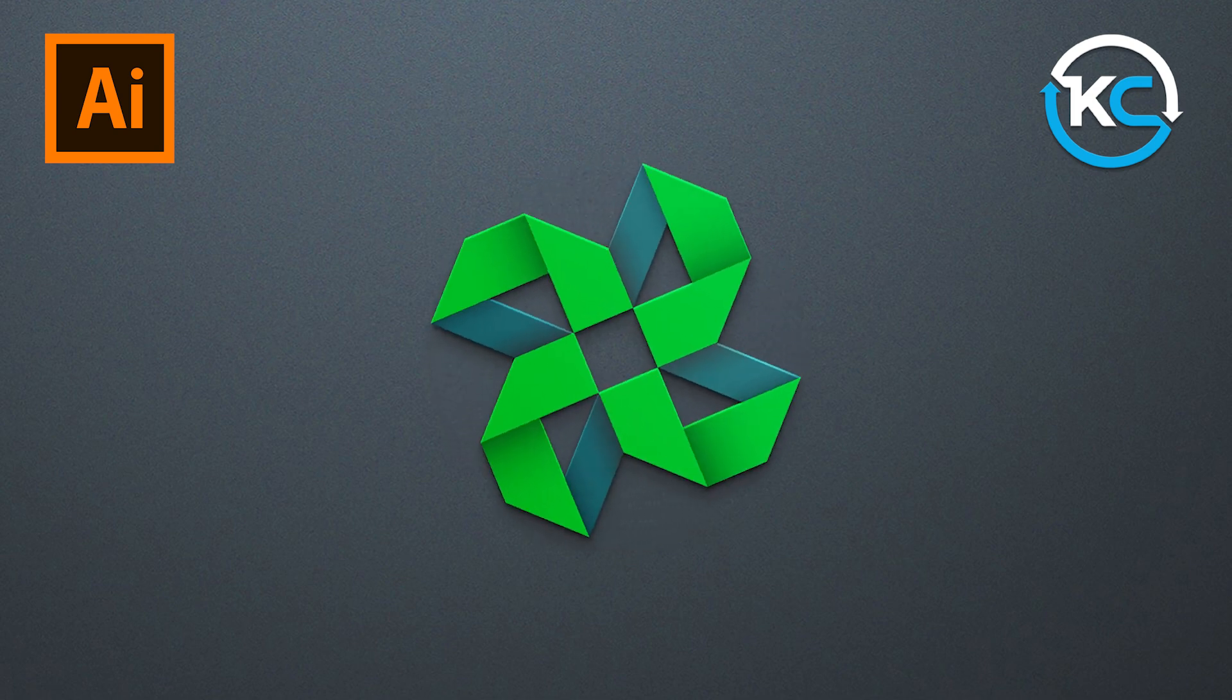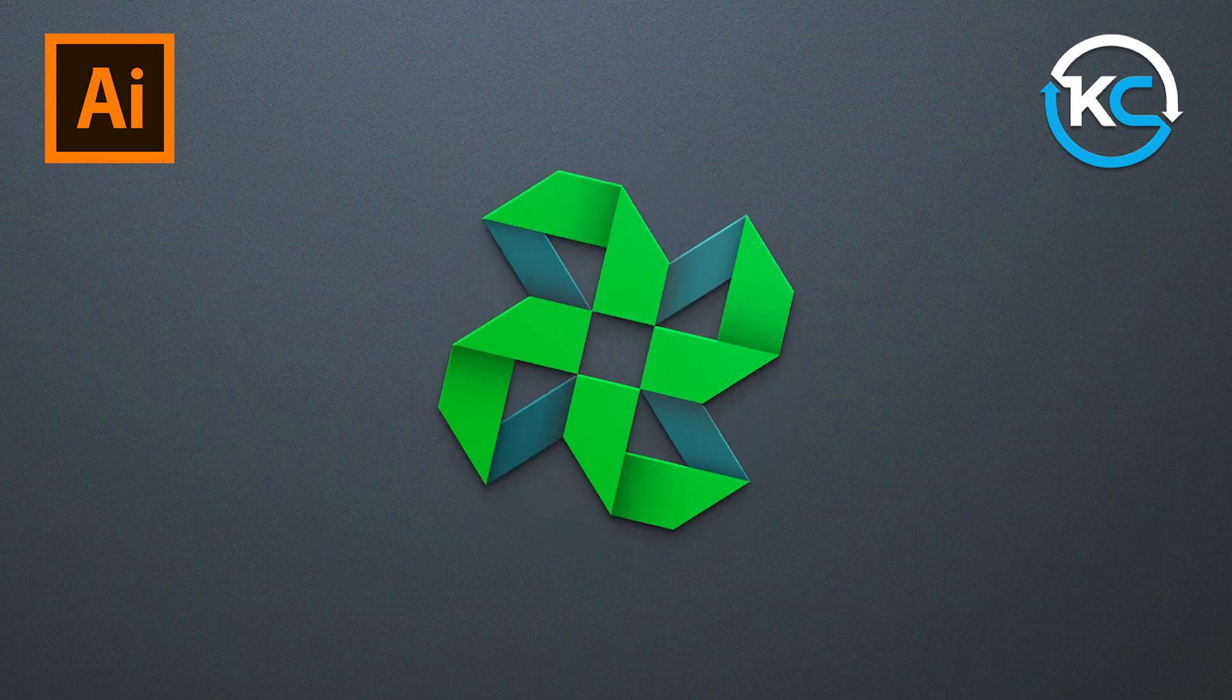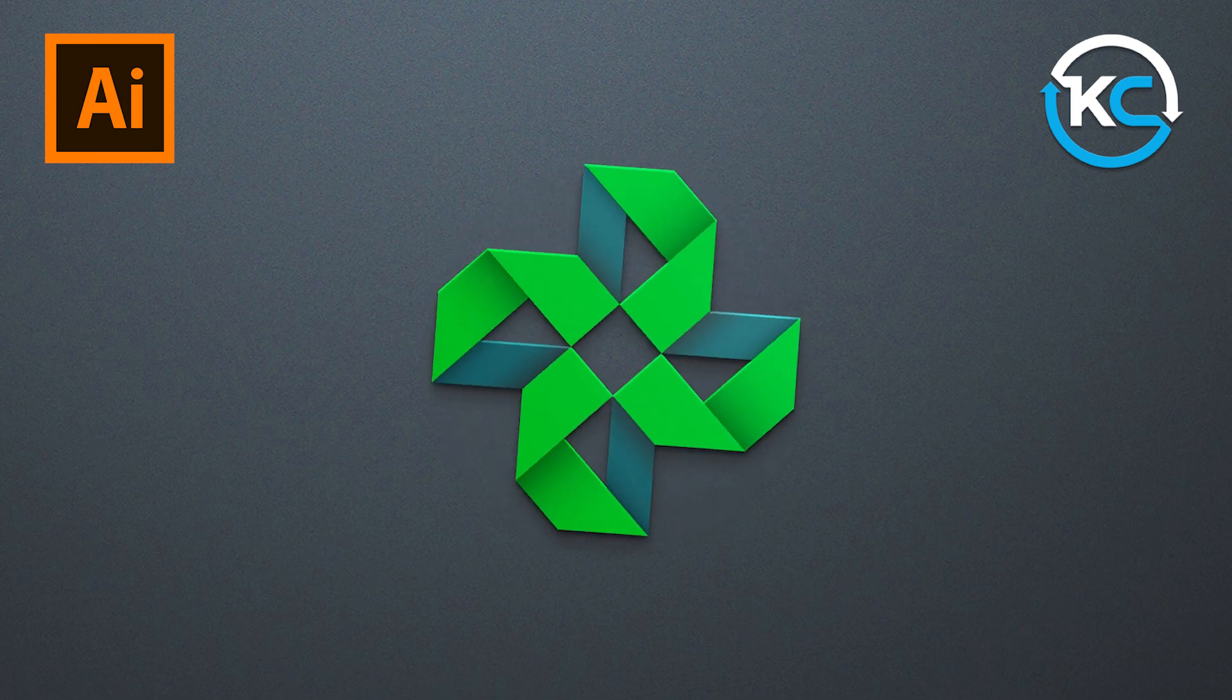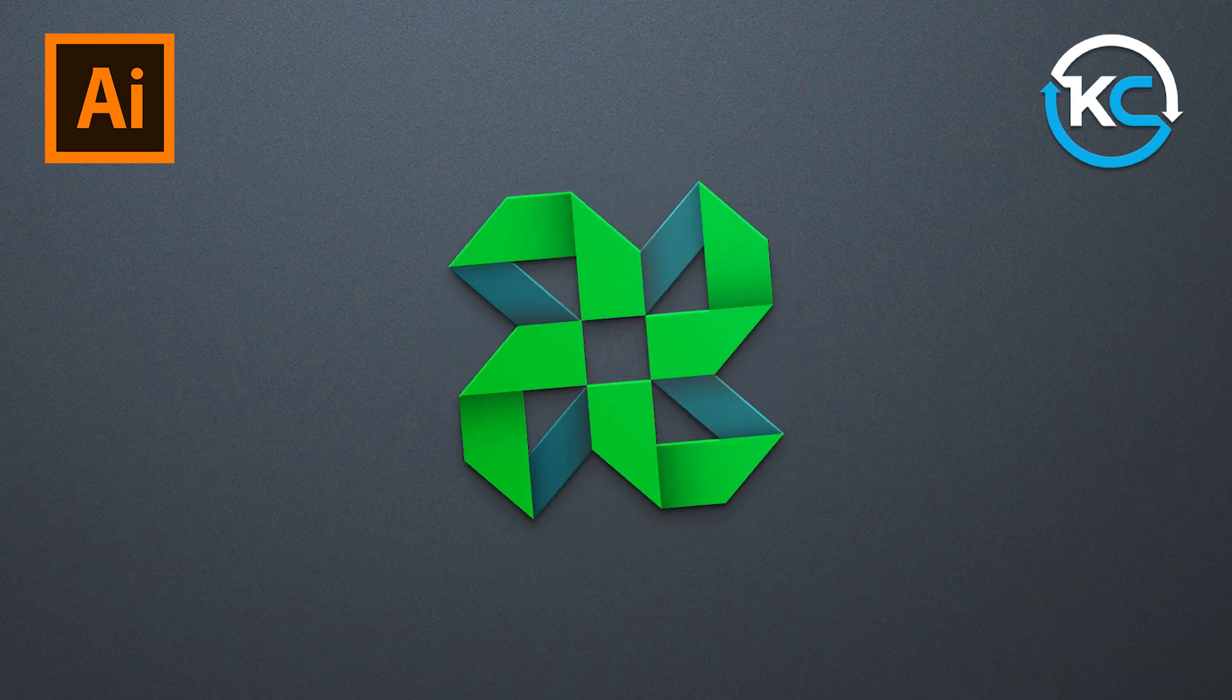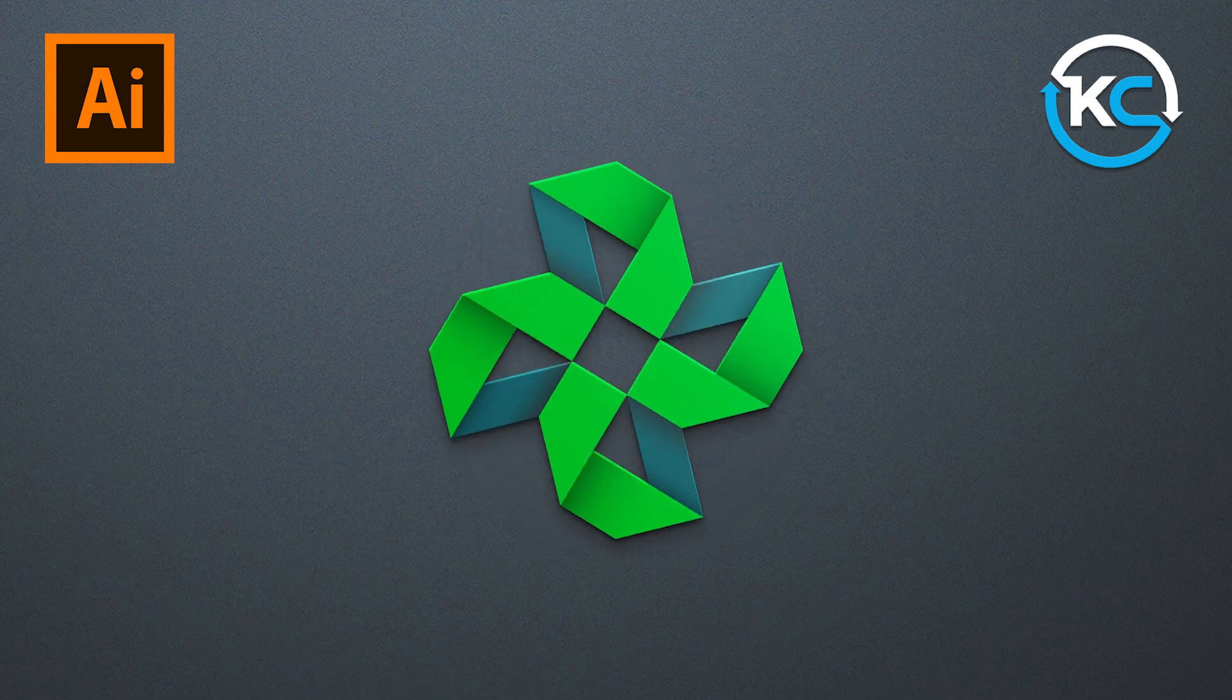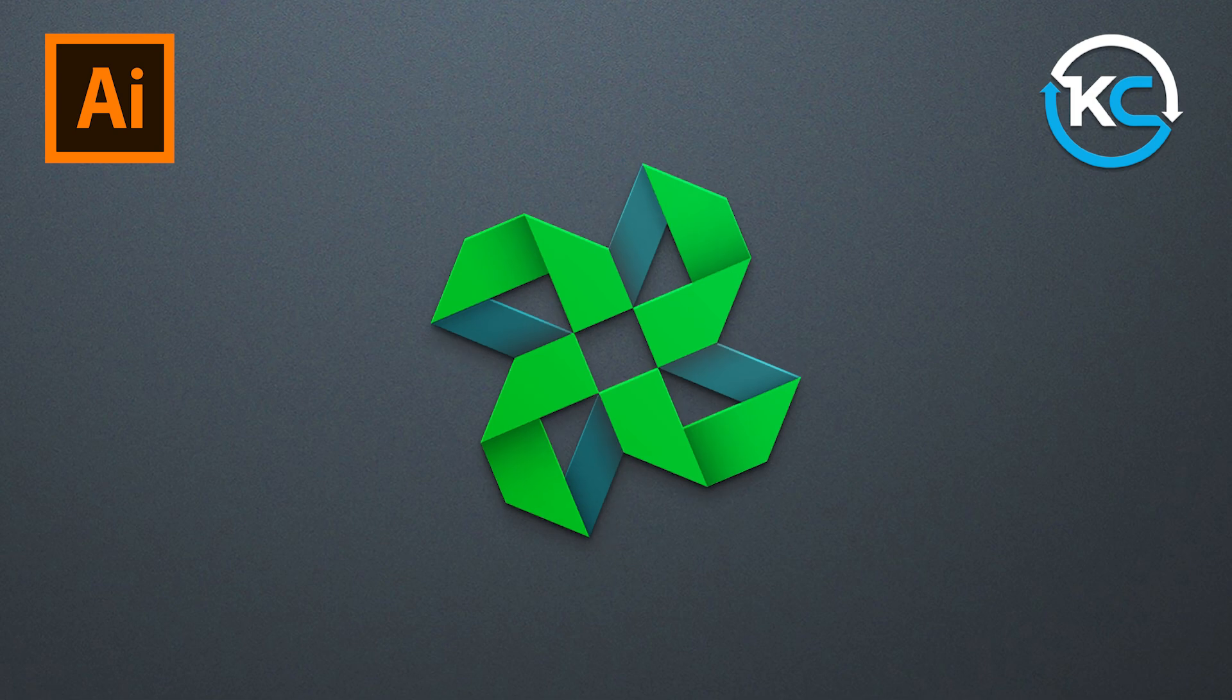In this tutorial today, Design a Hexafold logo in Adobe Illustrator.